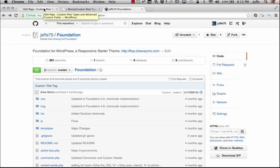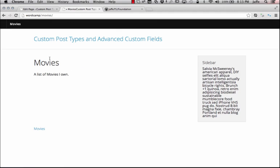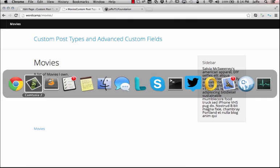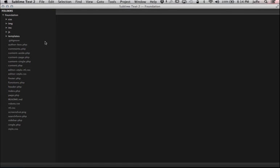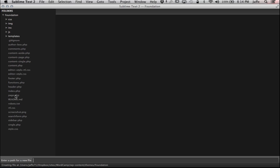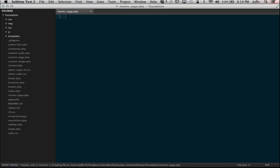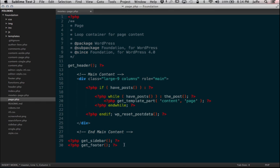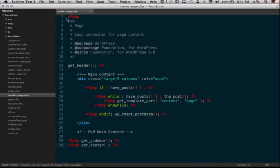This is not a tutorial on how to use Foundation, though you'll get the gist of some of it just by me using it here. First thing we're going to do is pull up Sublime Text 2, and I am going to go ahead and create a page. It's going to be called movies-page.php, and in that page I'm actually going to open up the regular page.php file, copy everything, and paste it in here.